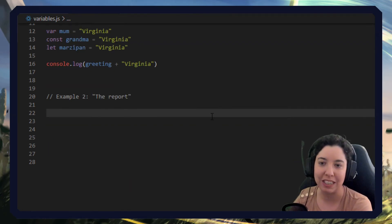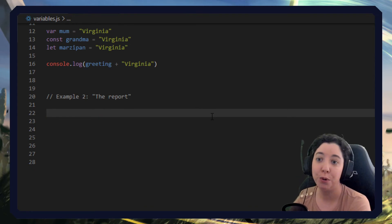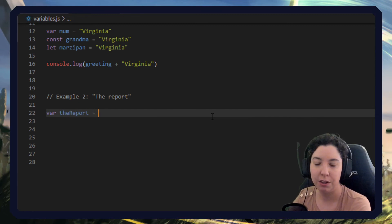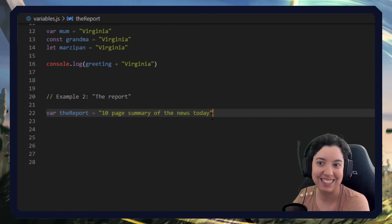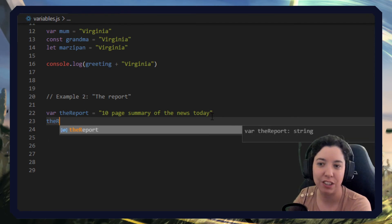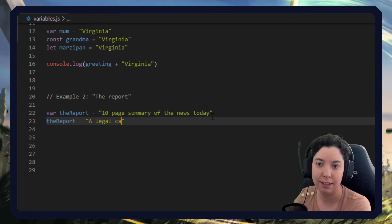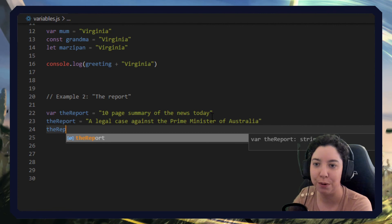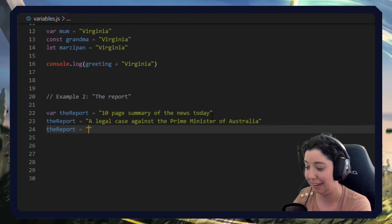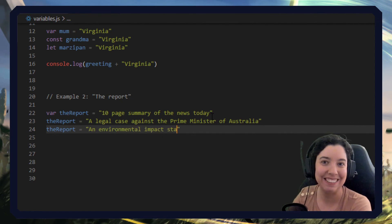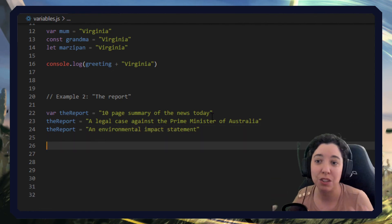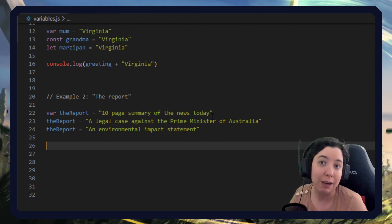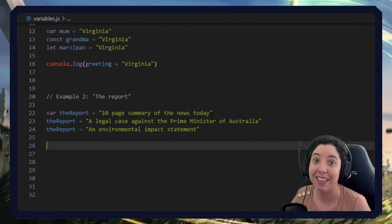The second and last example I want to give is the concept of 'the report.' Like our book example, the report could mean many very different things. The report could equal 'ten page summary of the news today.' Then you know what, that's not actually the report I was talking about — the report equals 'a legal case against the Prime Minister of Australia.' Now I'm in a different context and the report is actually 'an environmental impact statement.' So depending on context, the report can be different things. Similarly in JavaScript you might have something like result or count, and it can change over time — and that's what makes it variable.